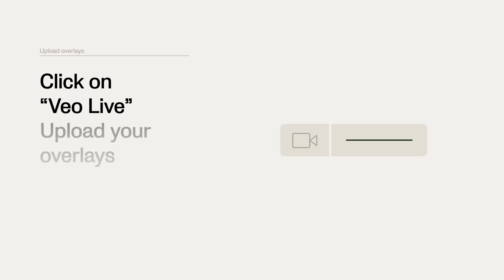In your clubhouse, click on VO Live and upload your overlays.